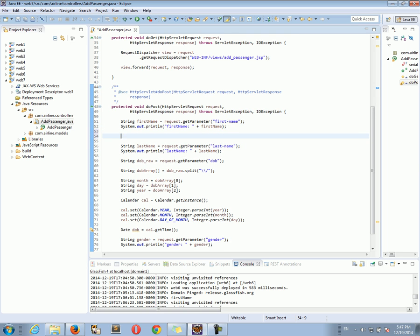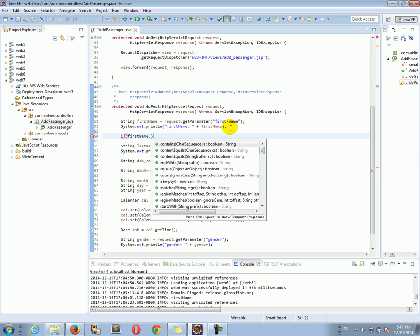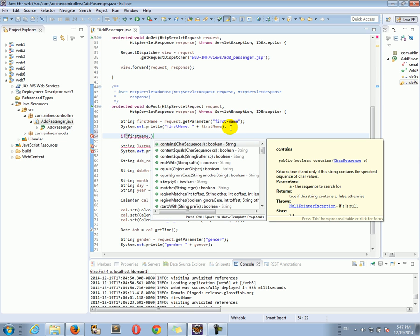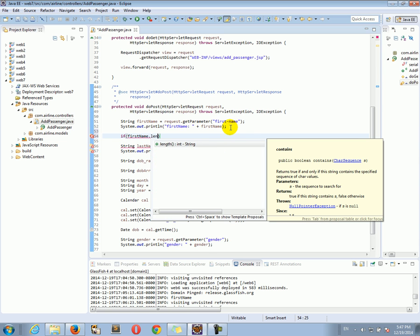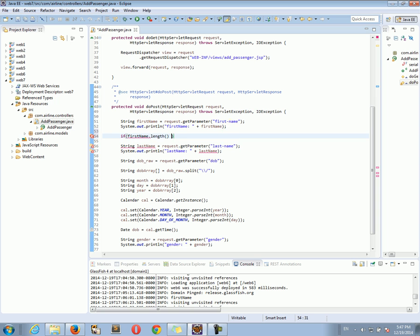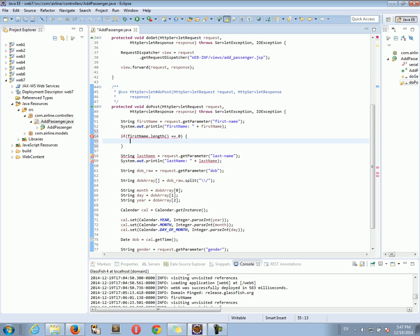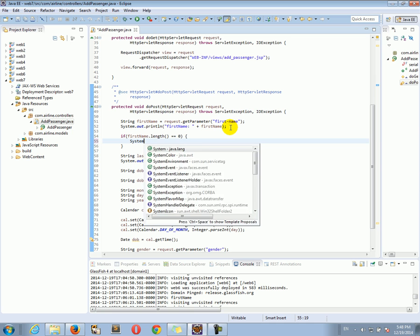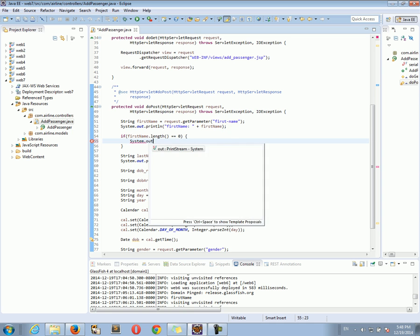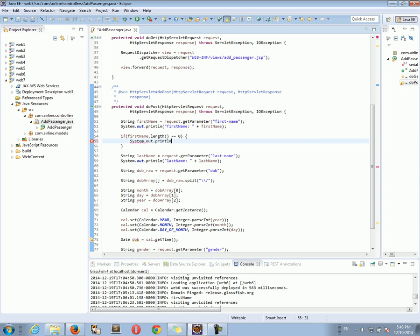So let's check the first name. So I'm going to do if first name, we can do length equals zero, then we can see that the first name it was submitted empty and that's wrong. So we can do system out print lane, empty first name error.